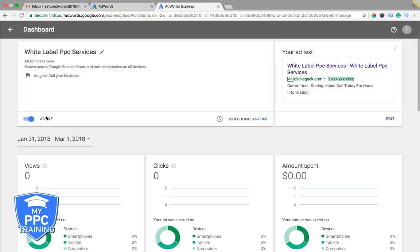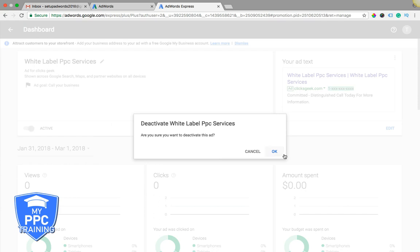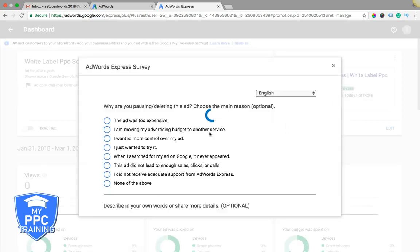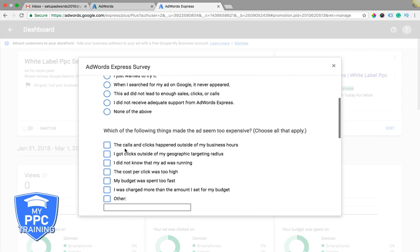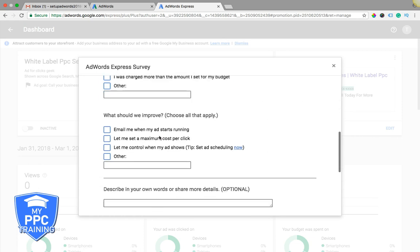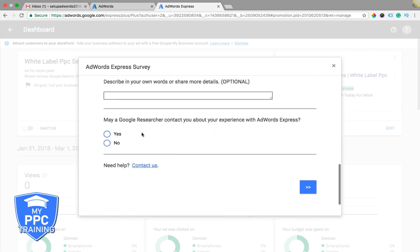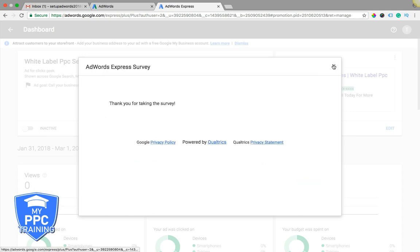Continue to your dashboard, and we're just going to turn it off, because we do not want to run that, and it makes you do the survey every single time you turn something off, and we're paused. All right, so that's AdWords Express, and honestly, it's just a waste of your time.